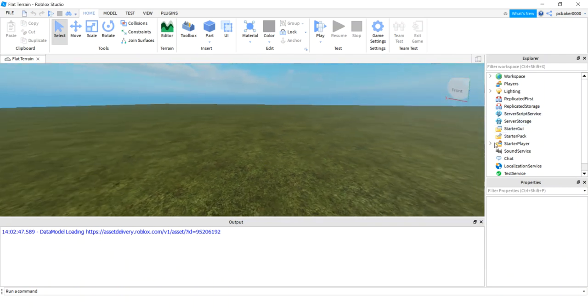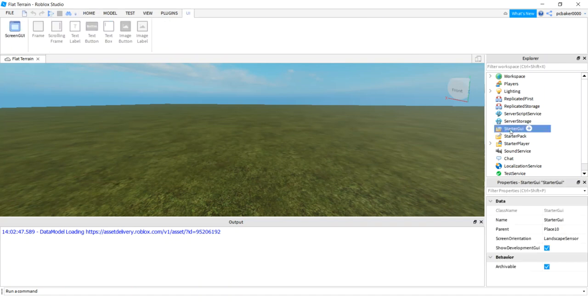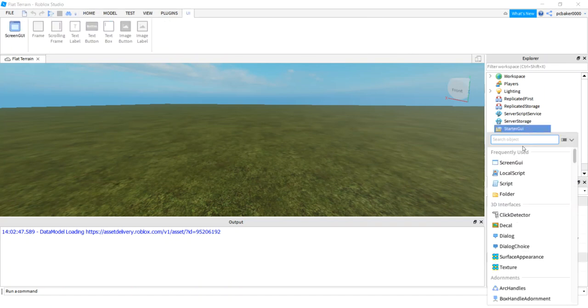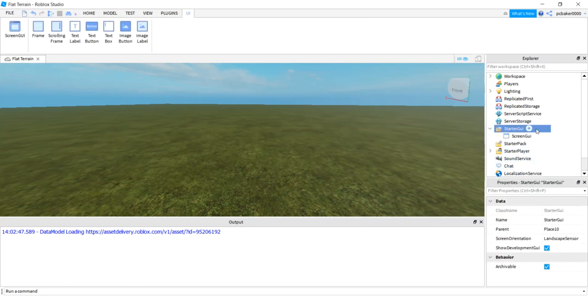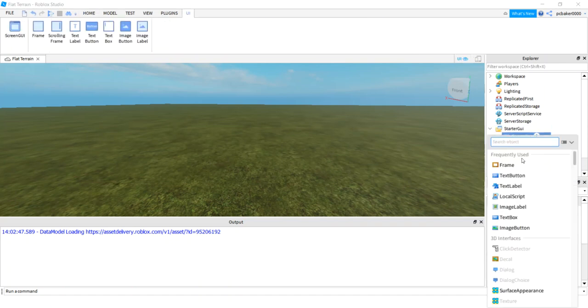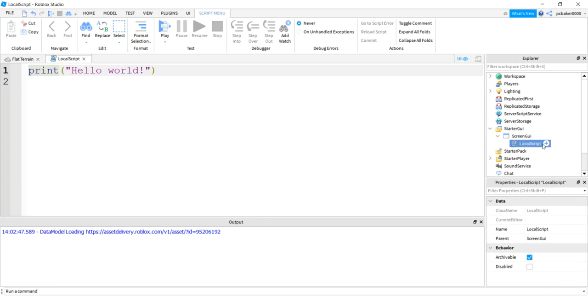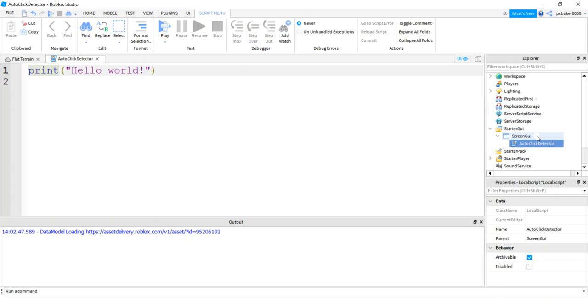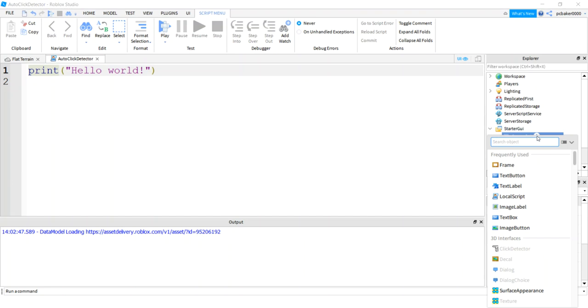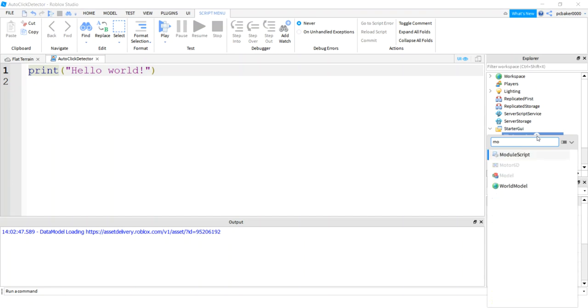Let's go to StarterGUI, ScreenGUI, and I'll do local script. Alright. So in my local script, I call this an auto-click detector. I'm going to break out my standard deviation and mean, my stats stuff, into a module script in case I want to use it somewhere else. So I'll say module script.